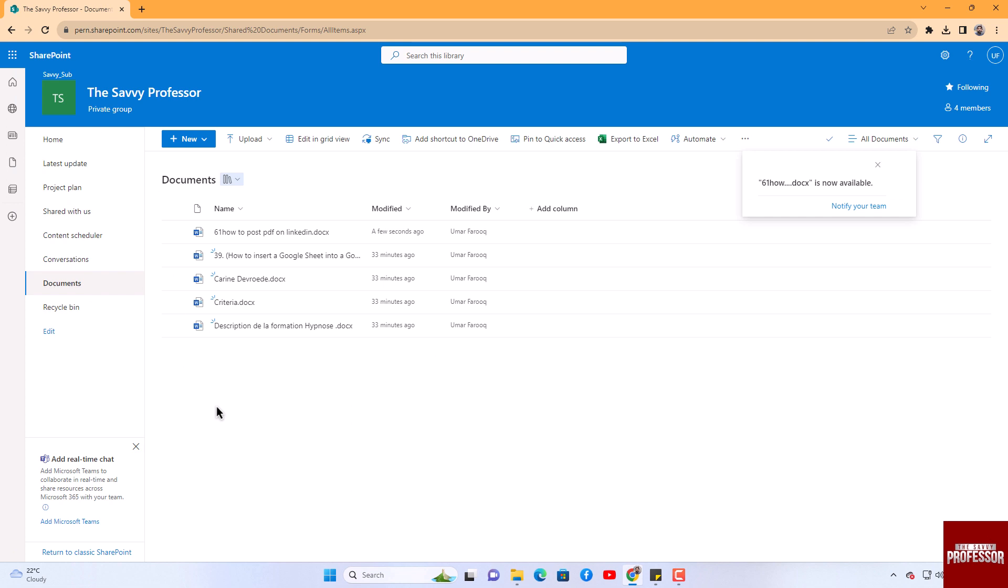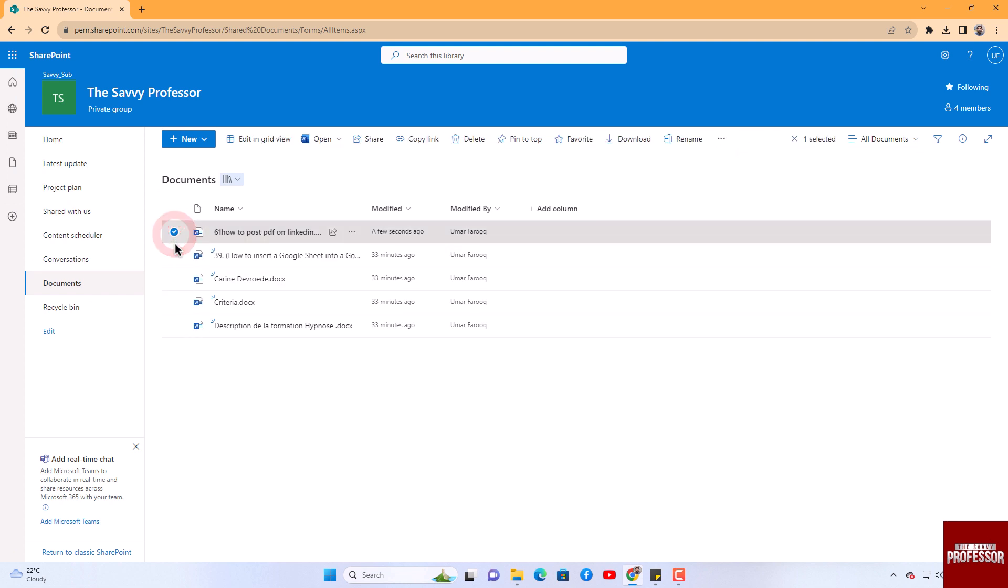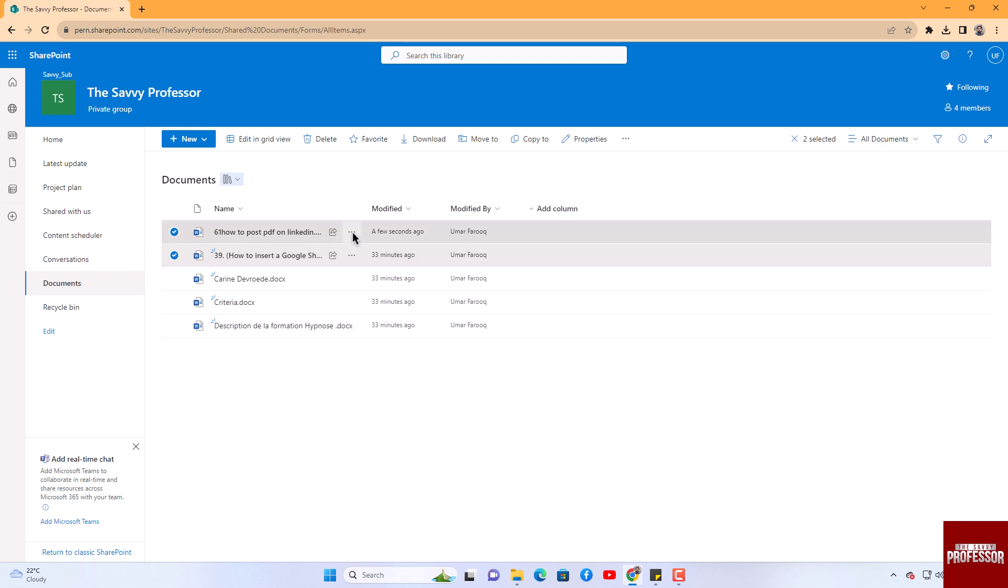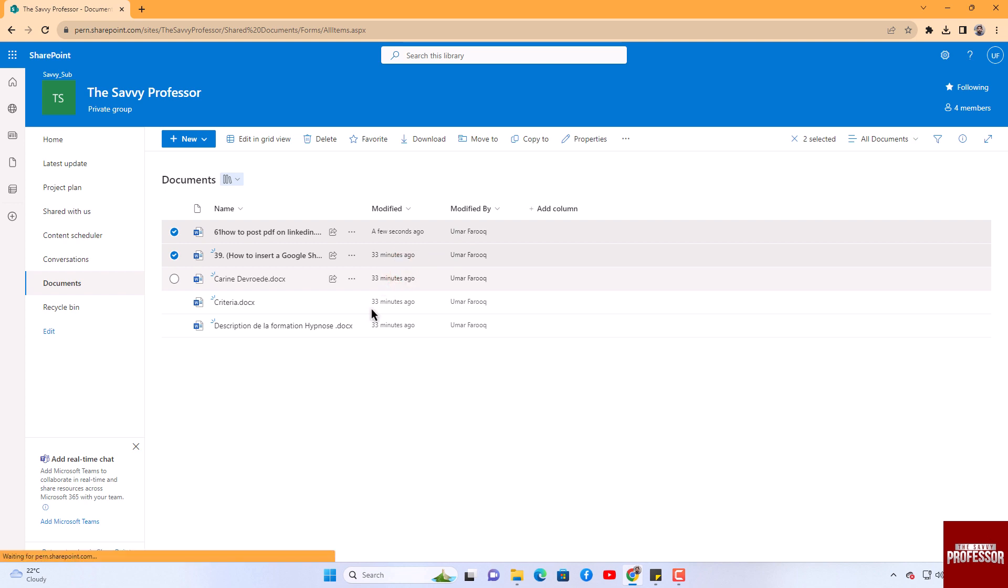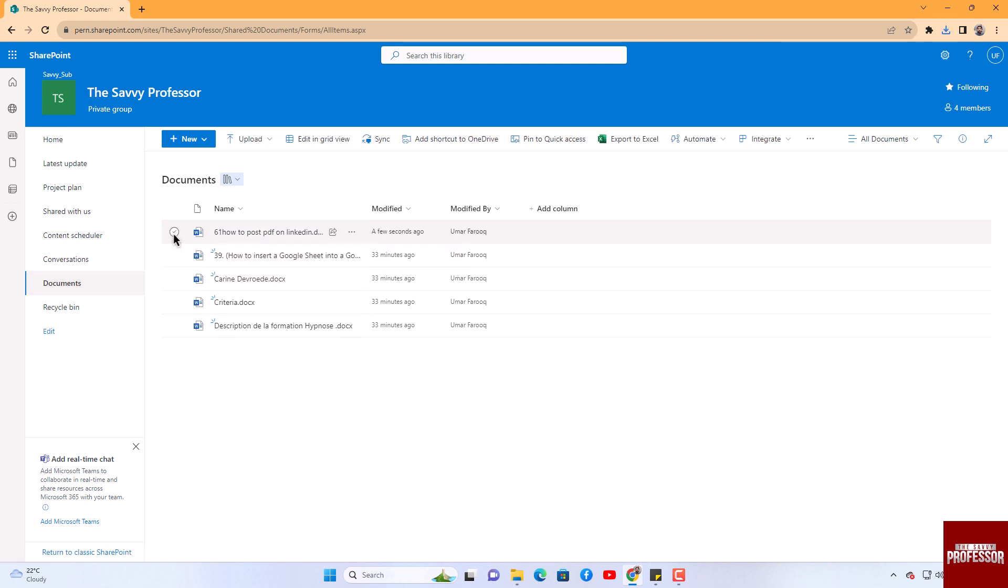Downloading a file is also a straightforward process. Simply select the file and click on the three dot button. In the menu that appears, choose the Download option. If you need to download multiple files, follow the same process.